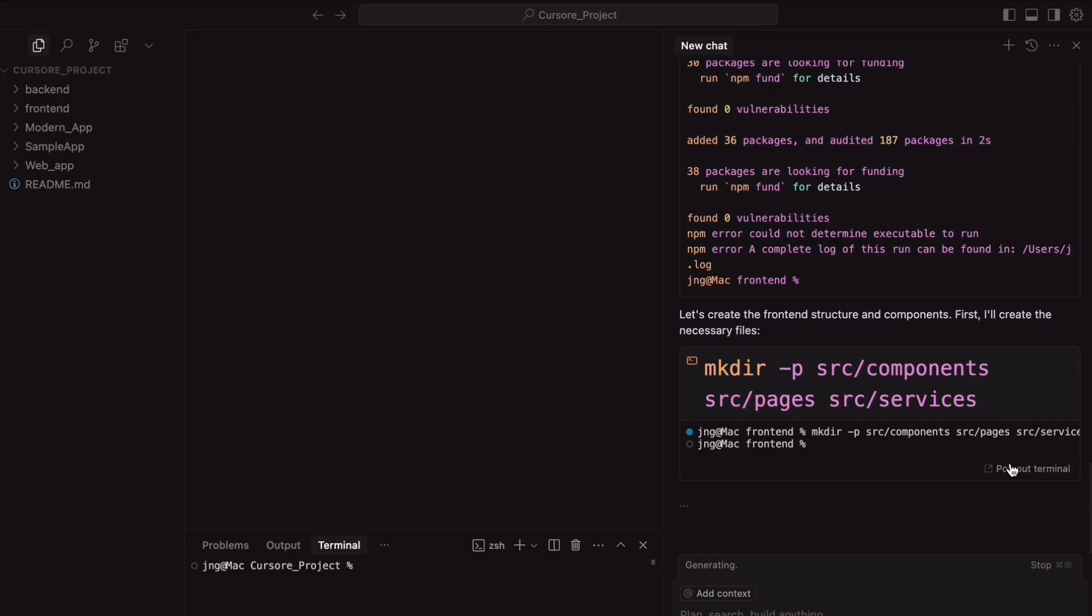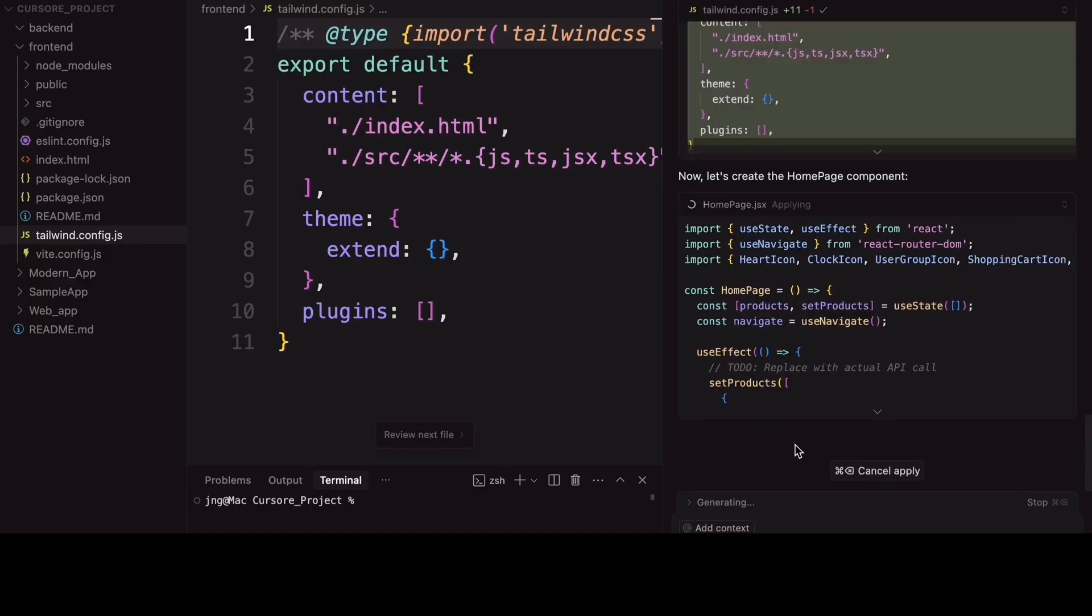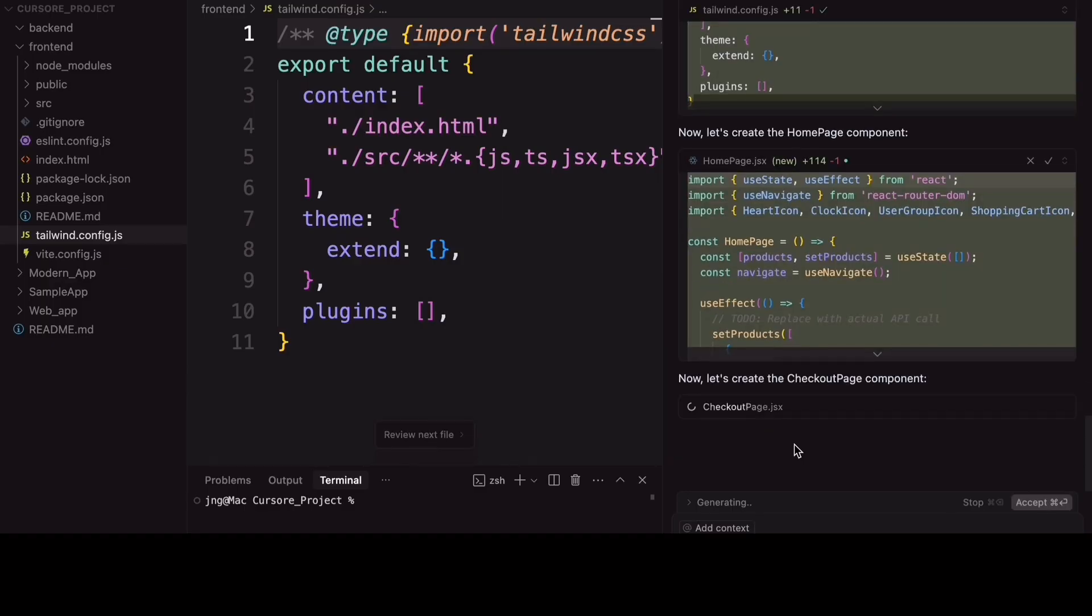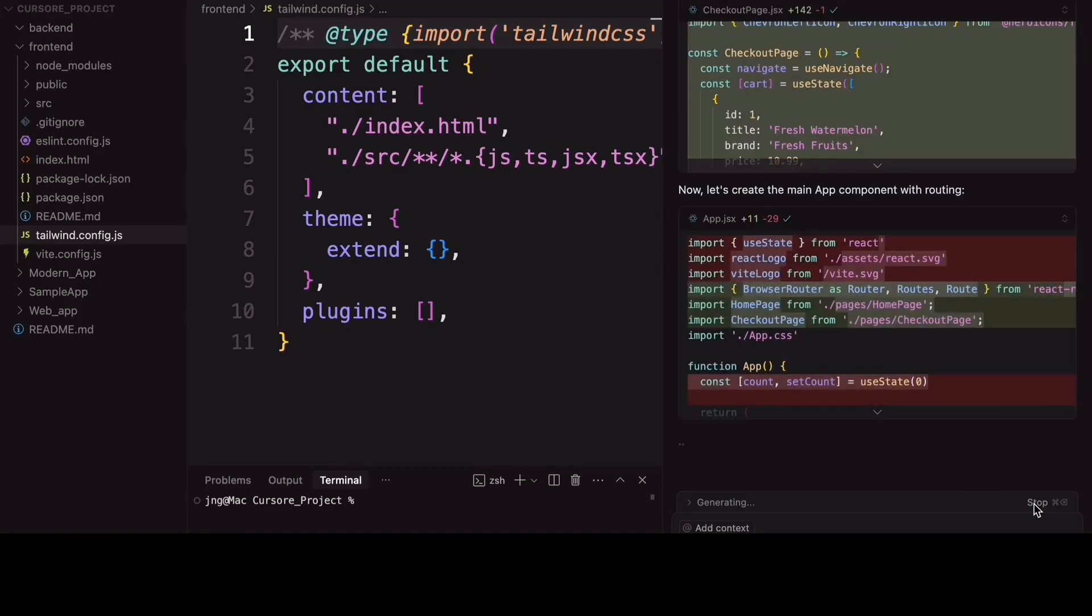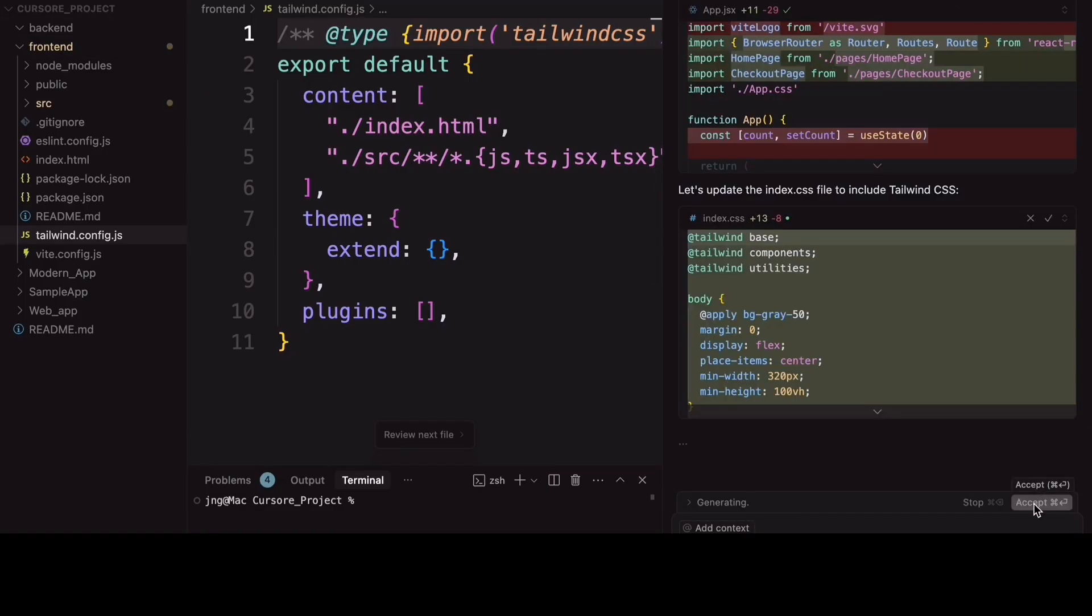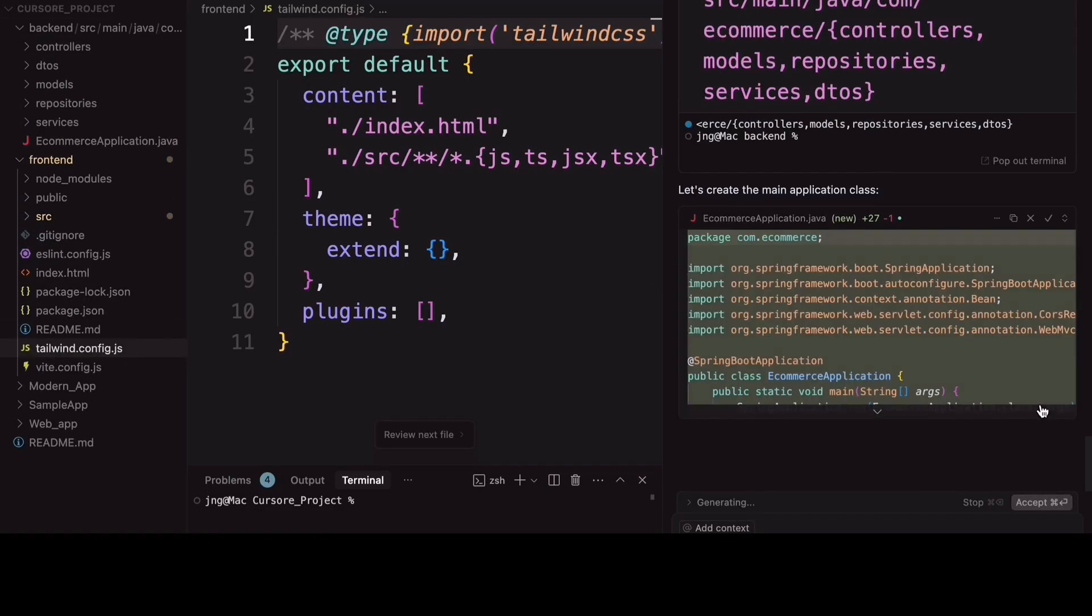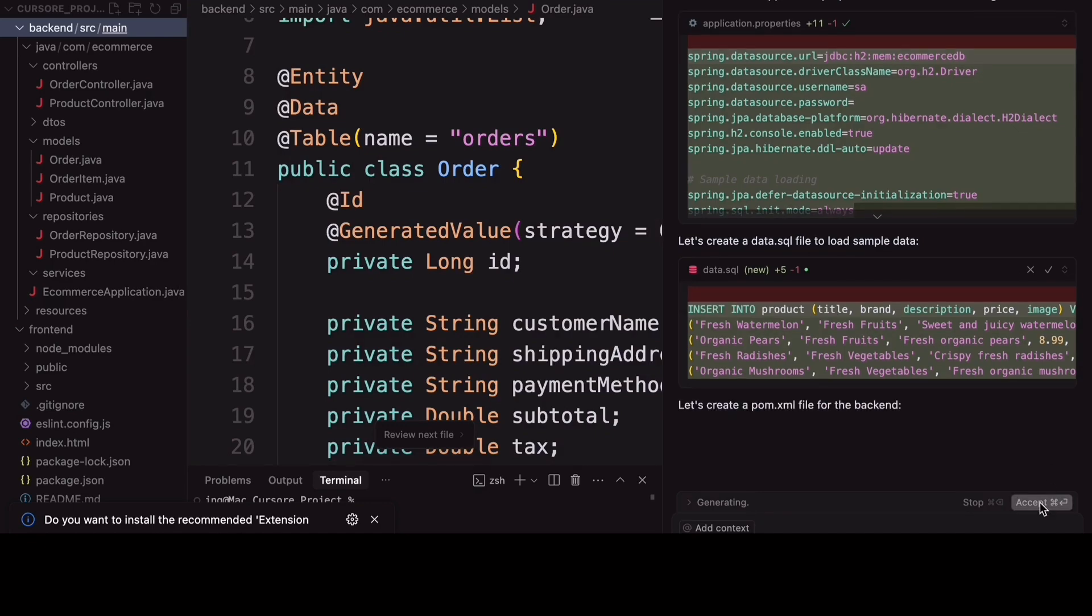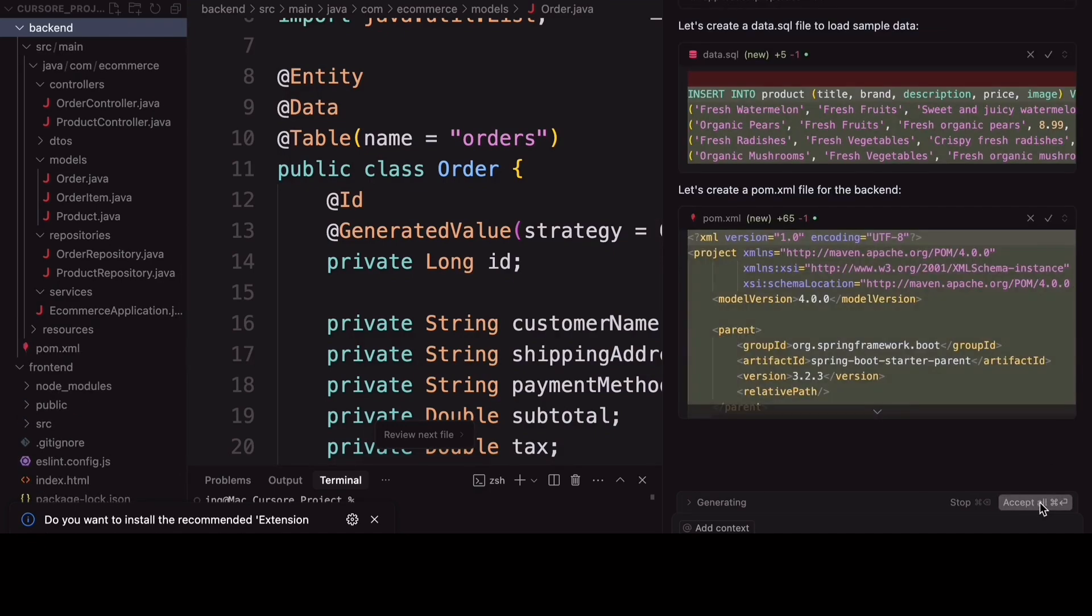Now, here is the magic happens. While Cursor IDE is busy generating both the frontend and backend for us, you can just sit back, relax, and maybe grab your cup of coffee. Let the AI do the heavy lifting, and we will jump back in once the project is ready to roll.